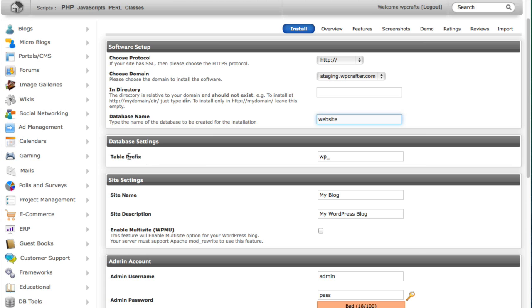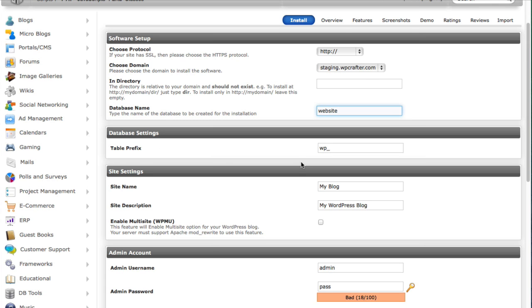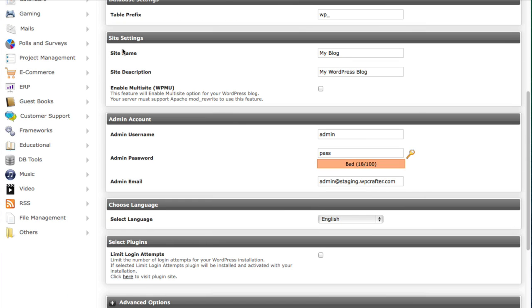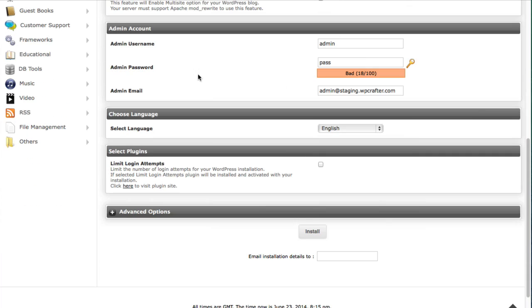You can give your blog a name and a site description. I leave this all the way that it is here and then I just actually edit it in WordPress after I install it here.